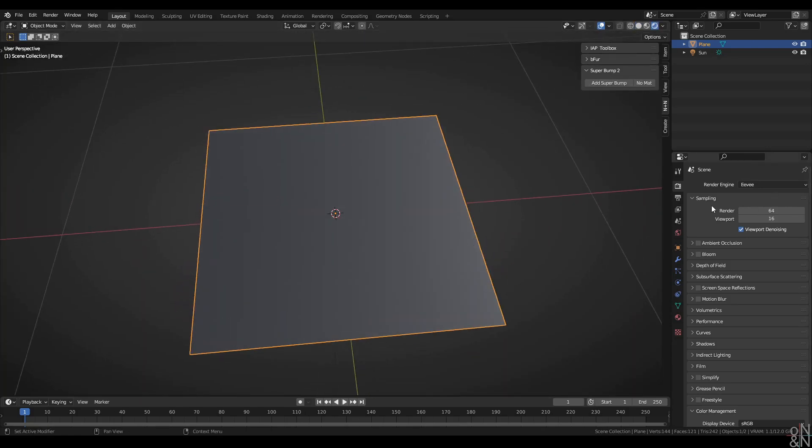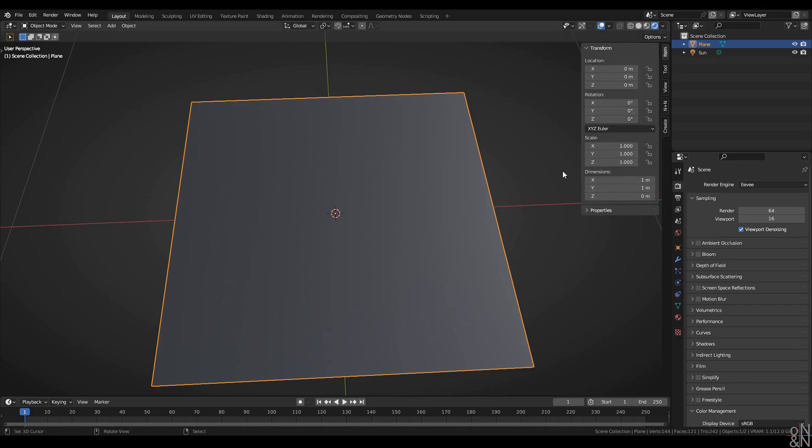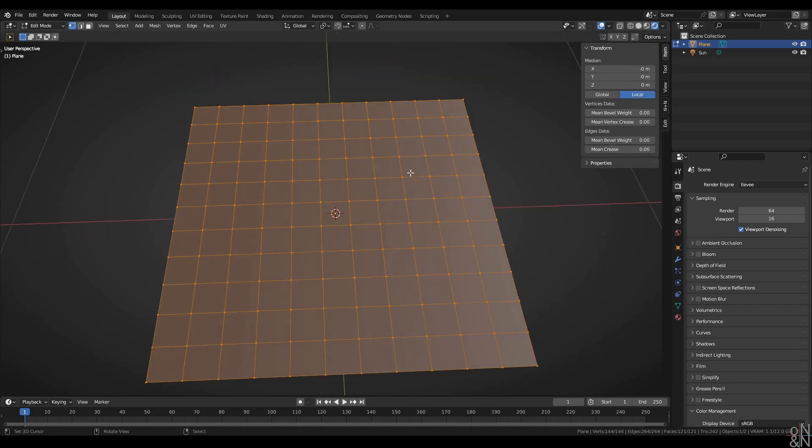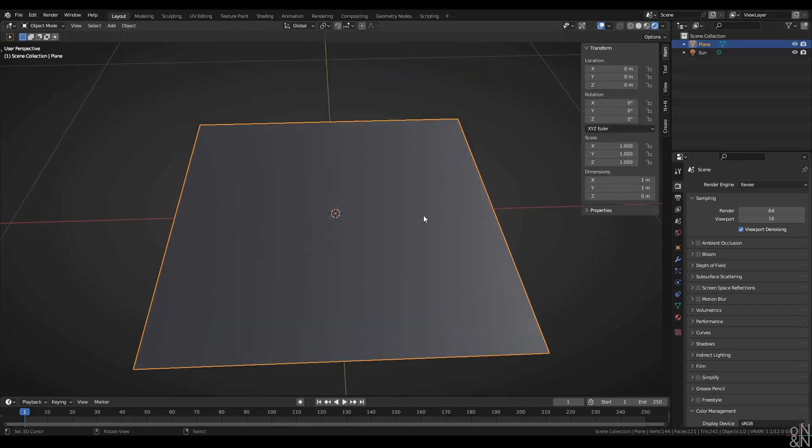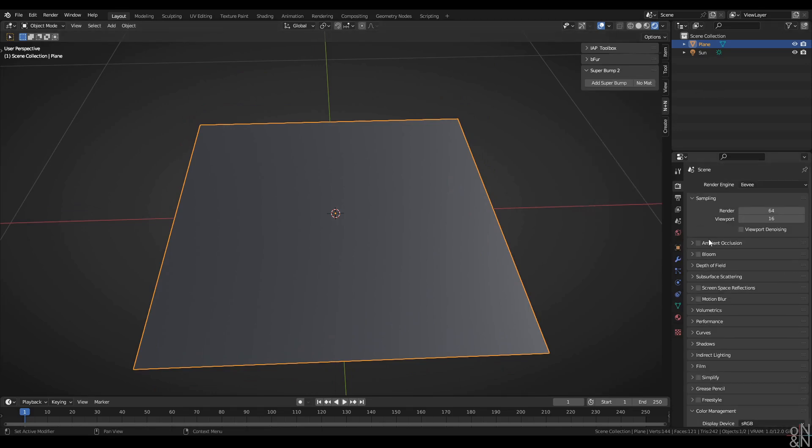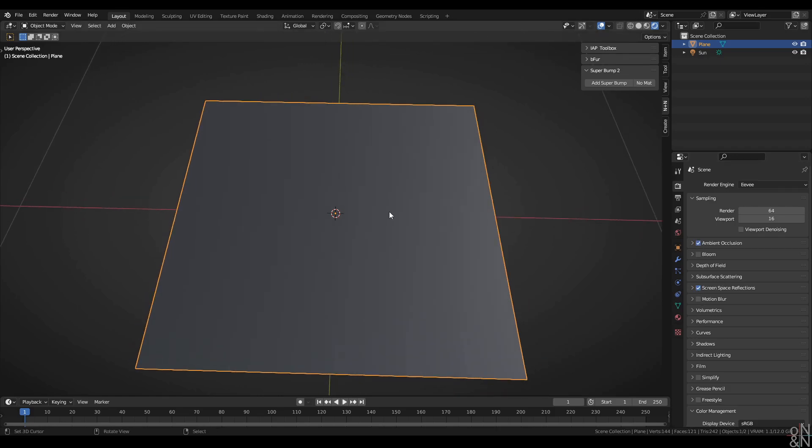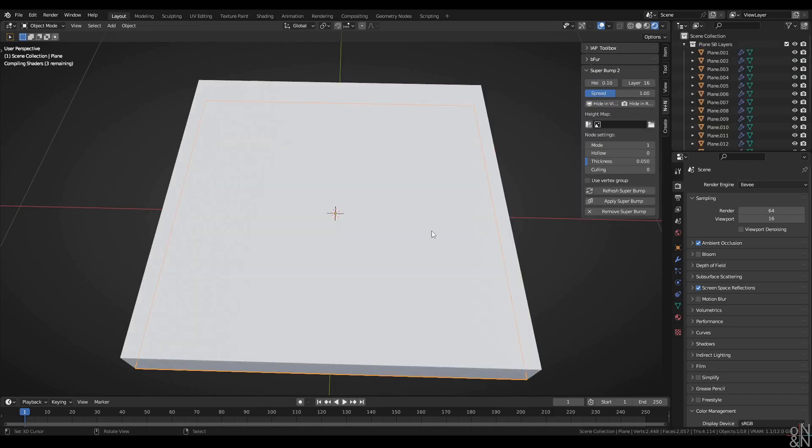Let's have a look at that object. I'm going to be working in Eevee. It's a simple plane, sized one by one, and I had it subdivided 10 times. I'm going to turn viewport denoising off to better see the details in the bump map. I'm going to activate ambient occlusion and screen space reflections. Back to the Superbump Manager and let's add Superbump.